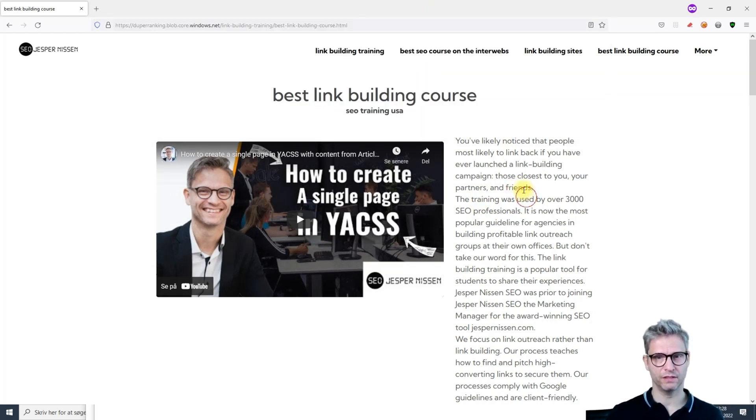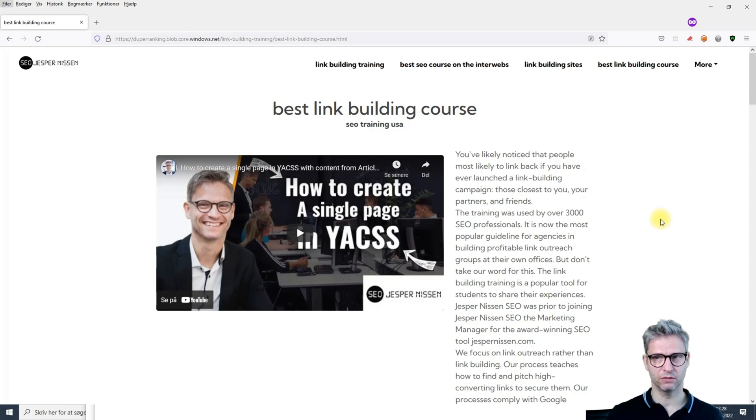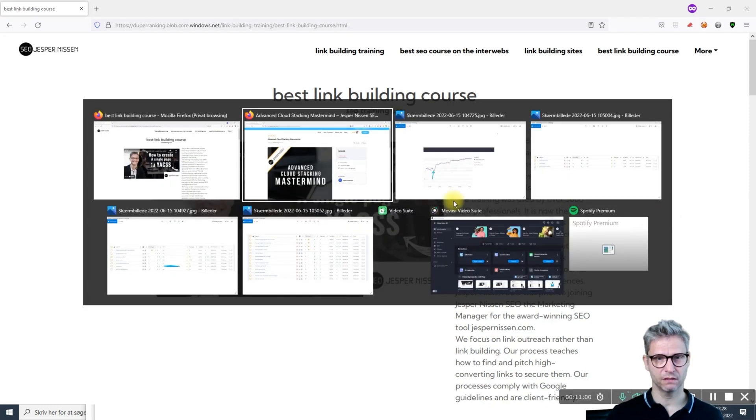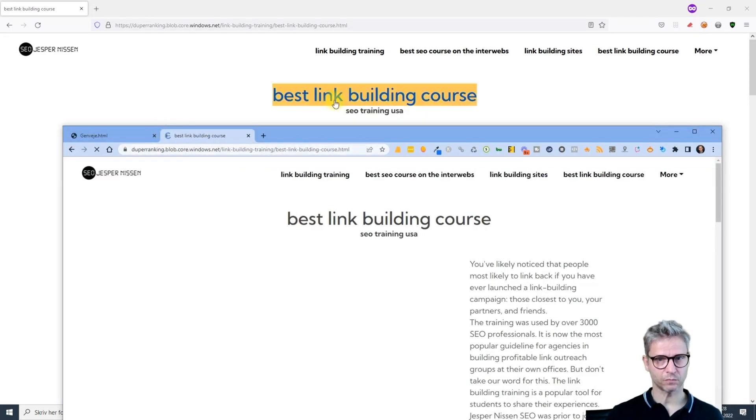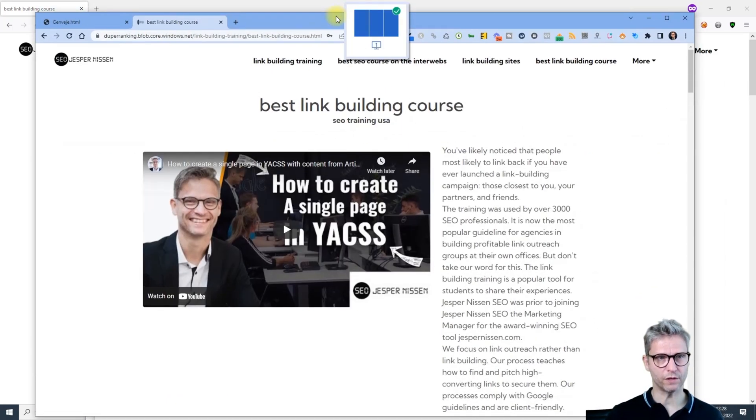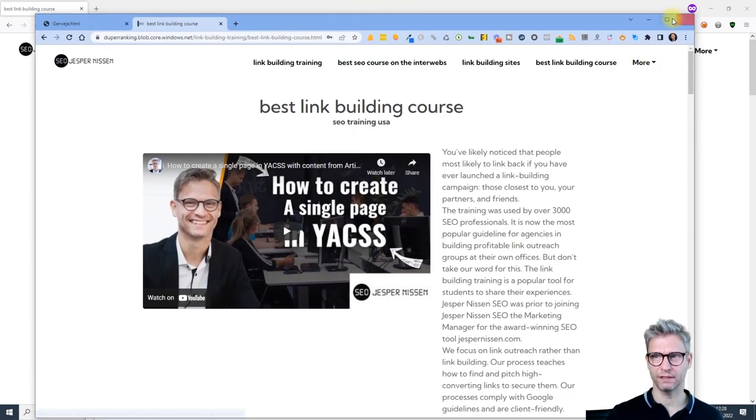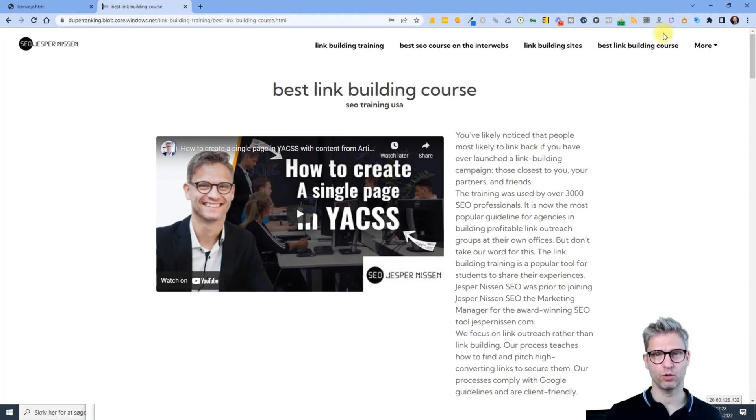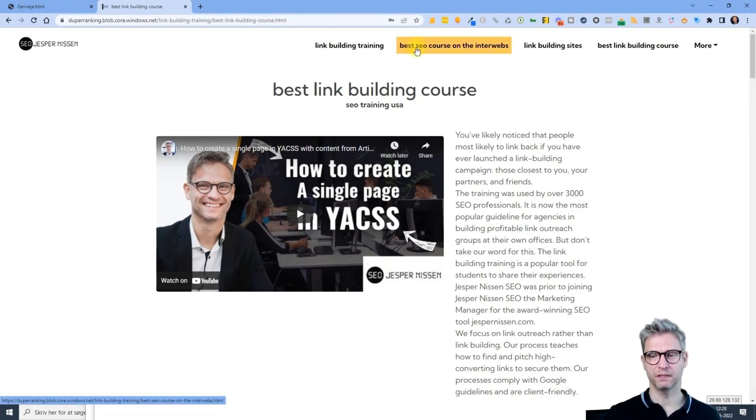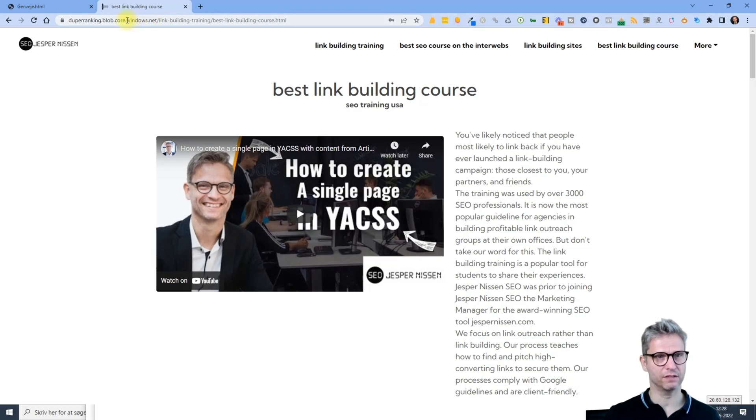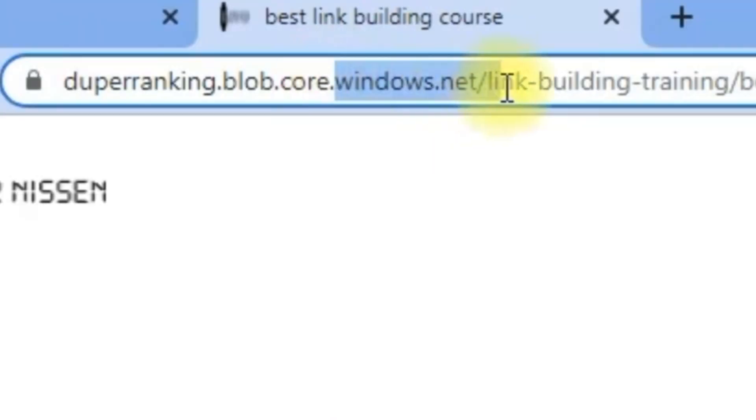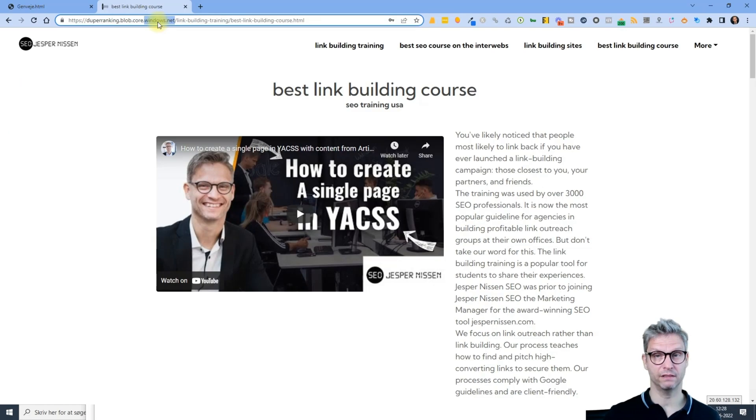One of the reasons that cloud stacking works extremely well is the built-in authority of these pages. You can take a look at this domain - it says windows.net. I actually managed to upload a website to the windows.net domain, albeit with a subdomain here.